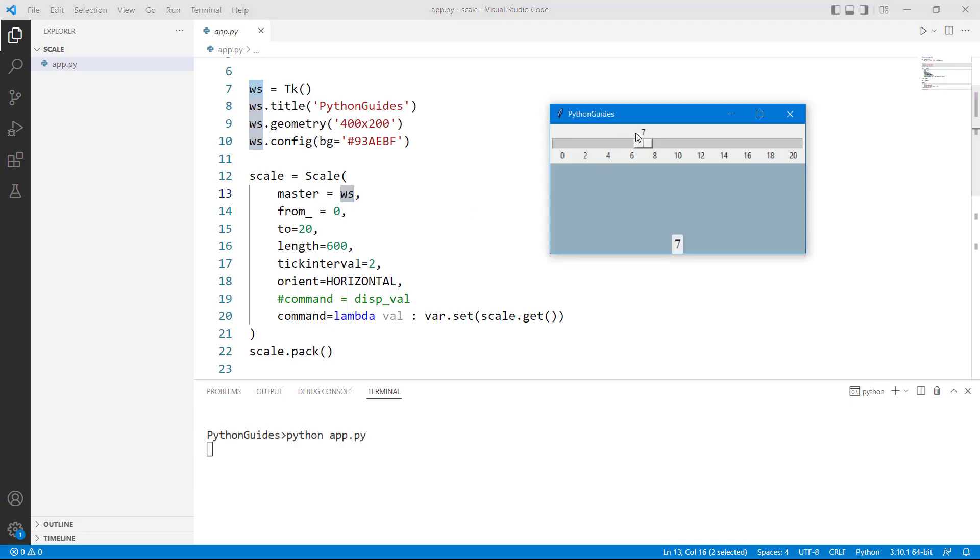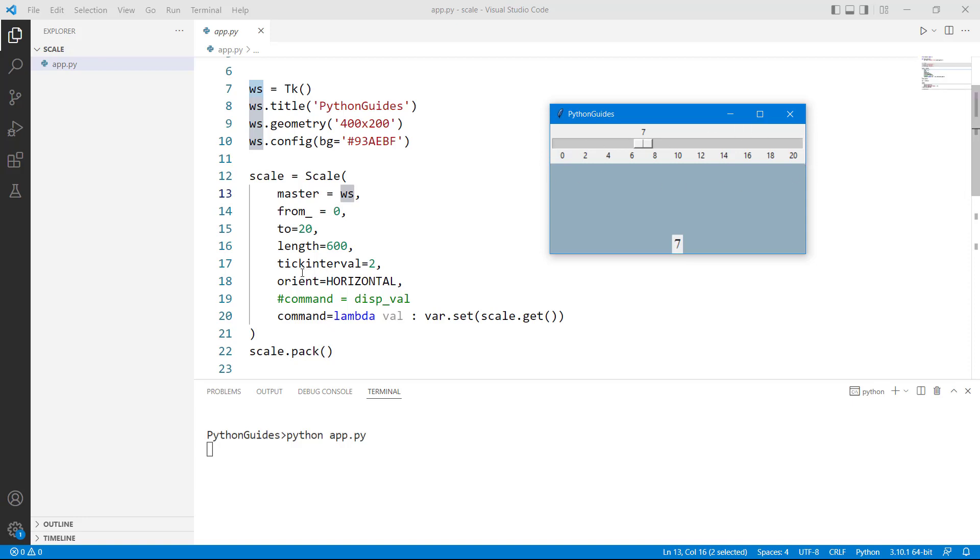From is 0. So in this case you can see we have provided from equals to 0 that's why the value is 0 over here. Then to is the last value so last value is 20 as we have provided 20 over here. Then the length is 600. You can provide any length to this application and then tick interval is 2. So tick interval is the scale value.